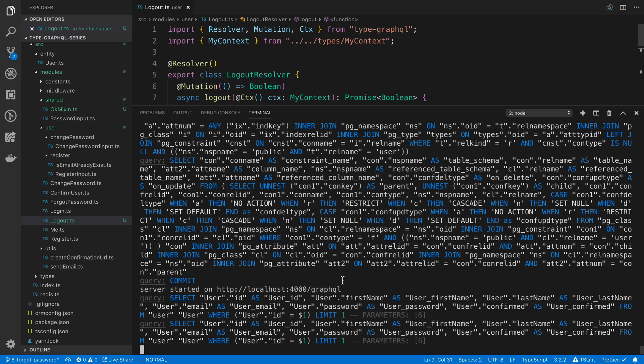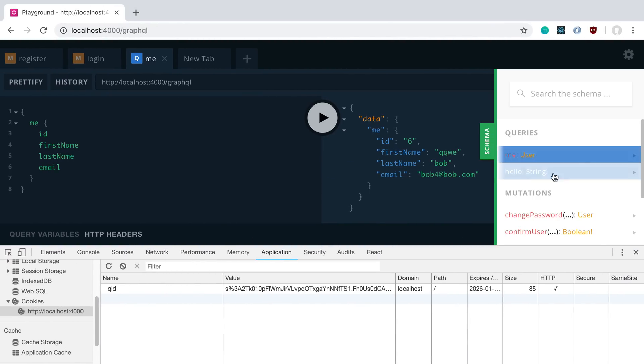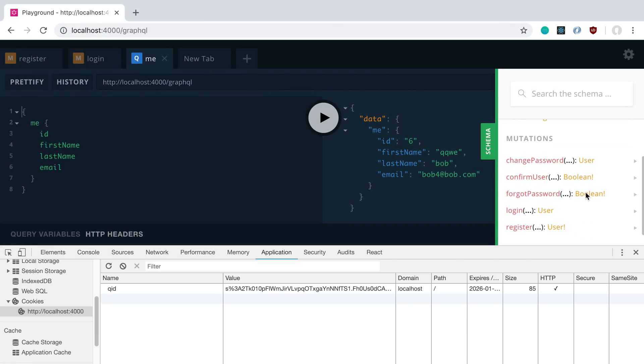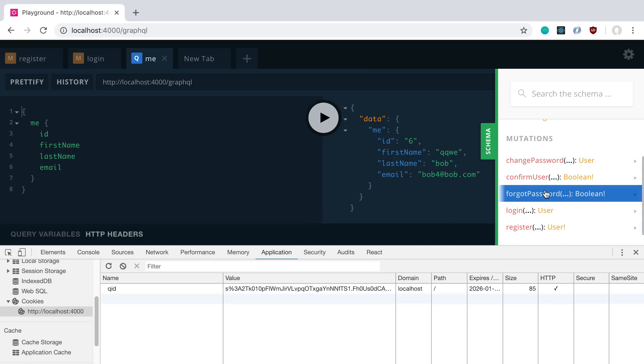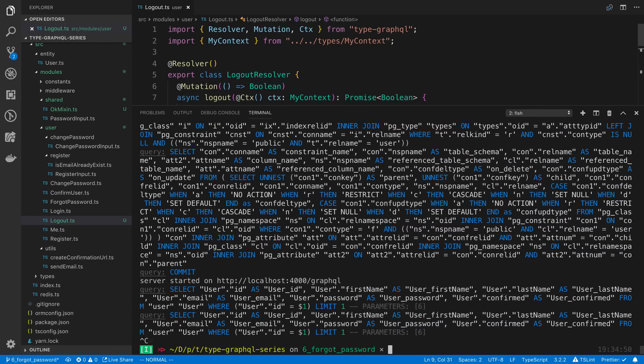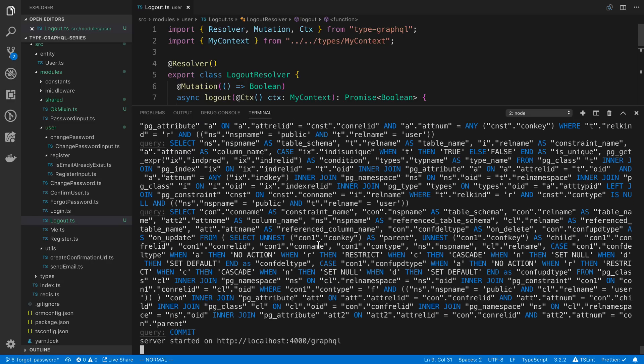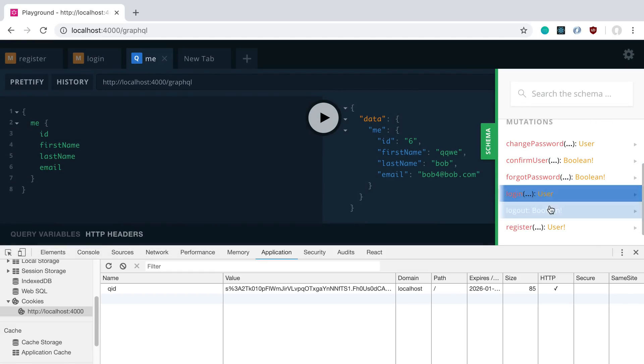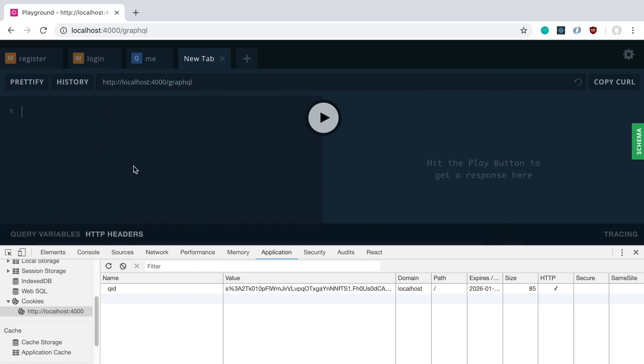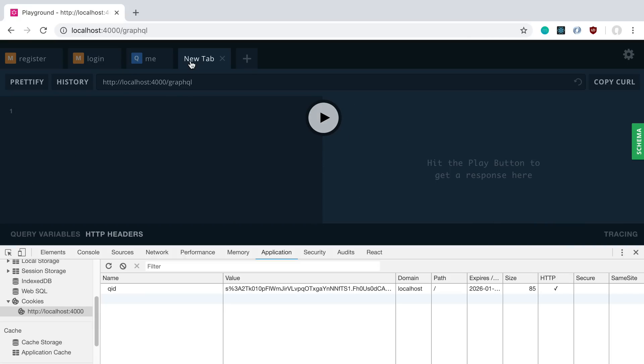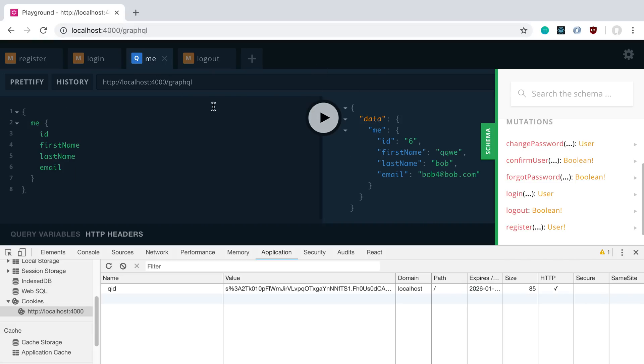So our server is up and running. We can restart this and refresh this, and we can see logout over here in our mutations. Nope, it didn't show up. I'll just restart the server then. Something looks like it got messed up. And we'll refresh this. And now I can see logout. So I'm going to come over here. So I'm currently logged in. So if I call the me query, we'll see that I'm logged in as bob, bob4. And now I can call logout, run that, and it looks like it returned to true. So now if I come back over here and call me, it's going to return null because we're no longer logged in.